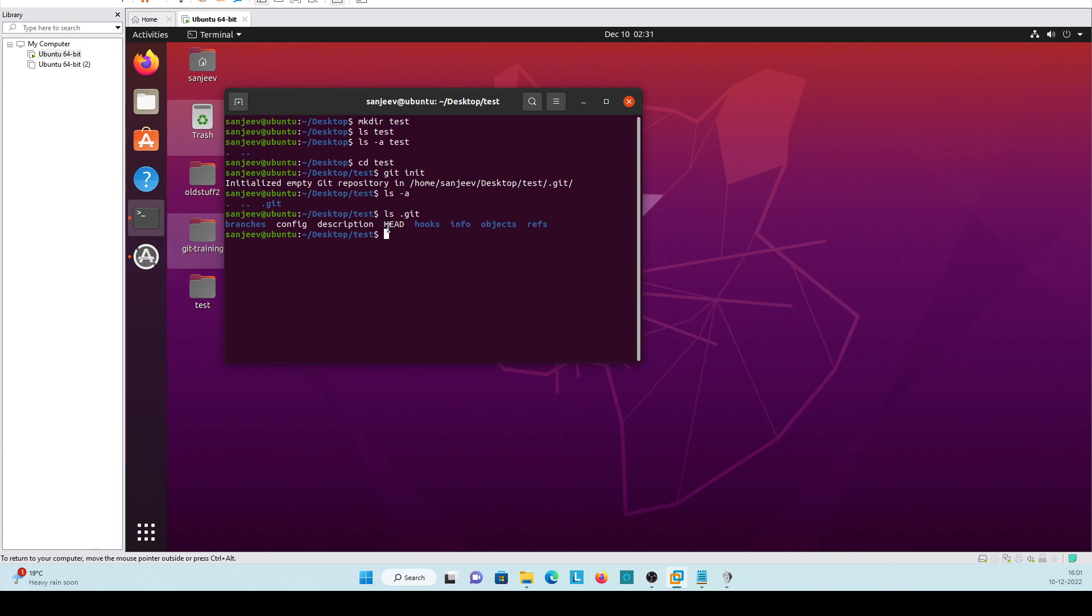And head will update every time whenever you will commit anything. It will move step by step like a stage. And hooks, info, objects and refs, this all will work for head only.